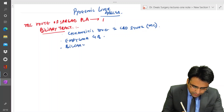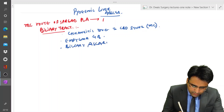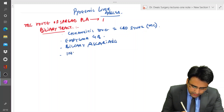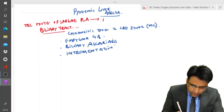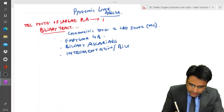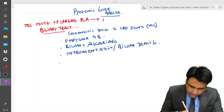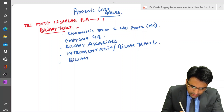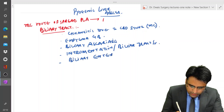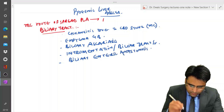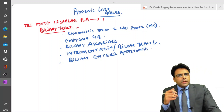There can also be biliary ascariasis, and it can occur after instrumentation or after biliary tract surgery. Sometimes it can occur after biliary enteric anastomosis. So these can be the various causes of biliary tract disease.